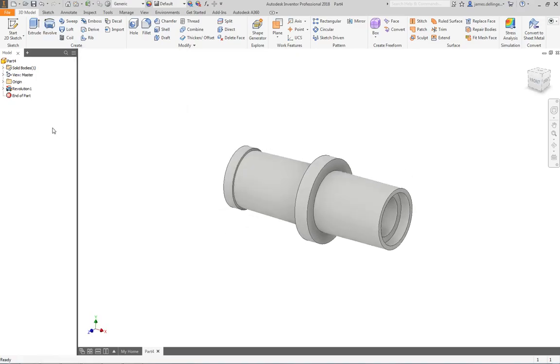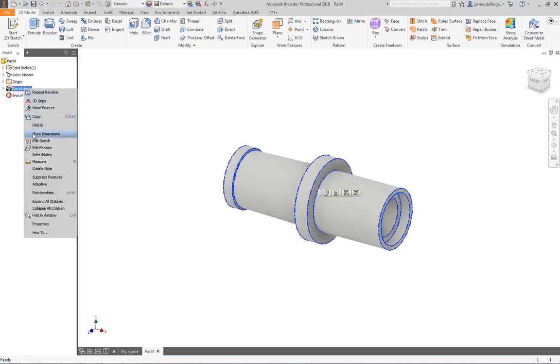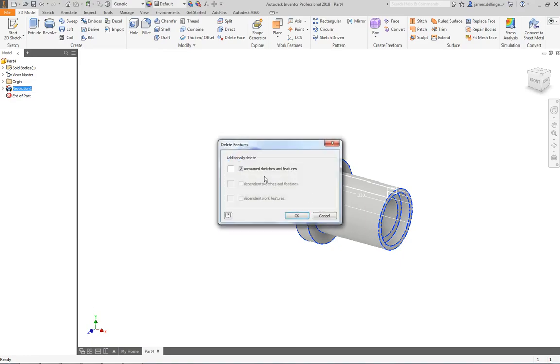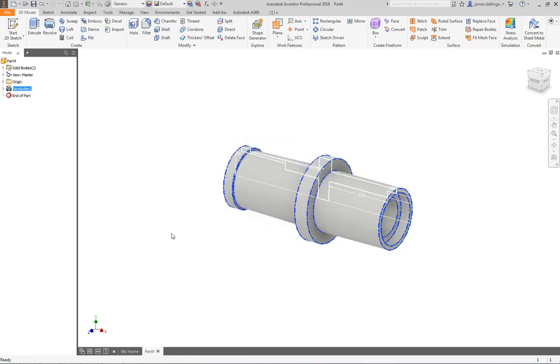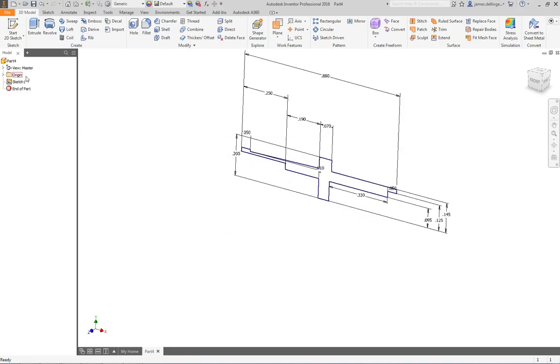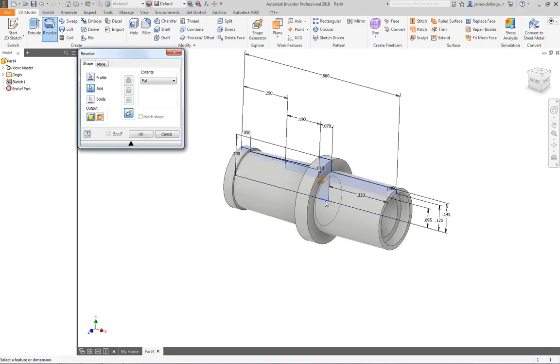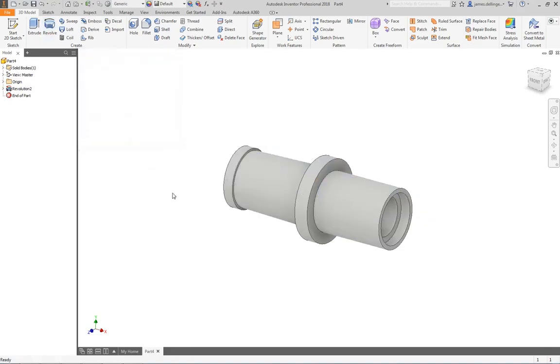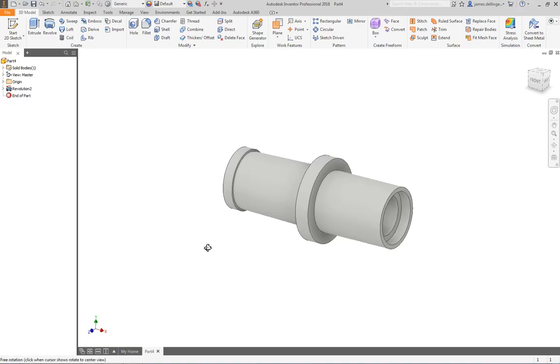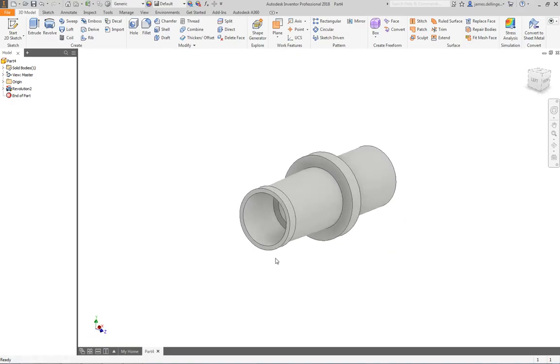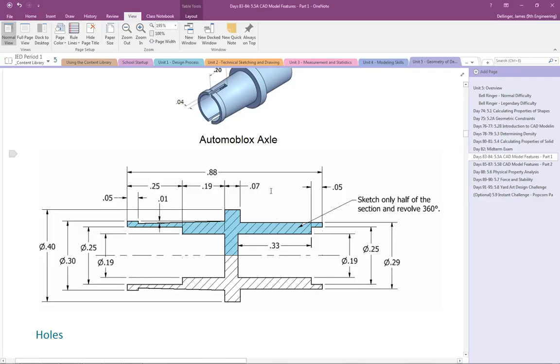Now I did that super quick. So let me delete that. So I'll right click here, delete. I'm going to turn off the consumed sketches because it'll delete my sketch I just built if I don't check that off. And then hit OK. So let me do that a little bit slower. So click the sketch. Click revolve. It highlights it. So all I need to do is click axis and select my axis and hit OK. So I have that.